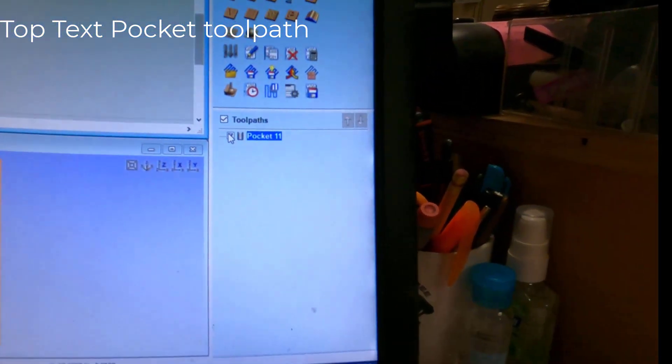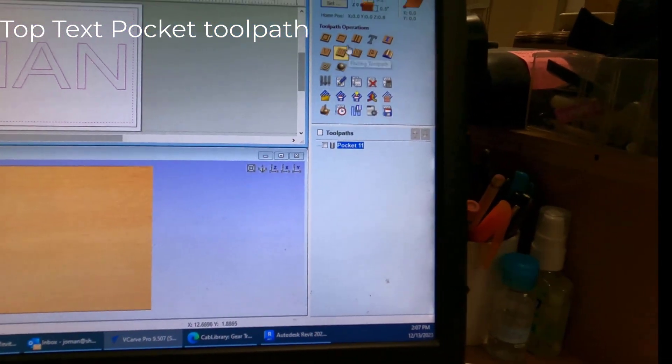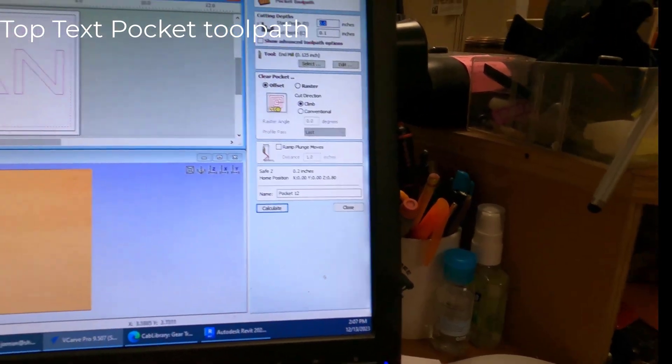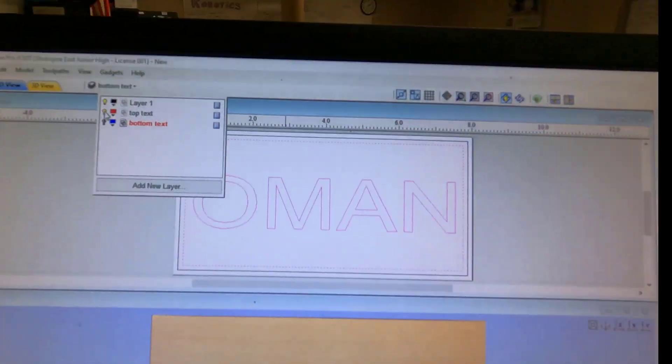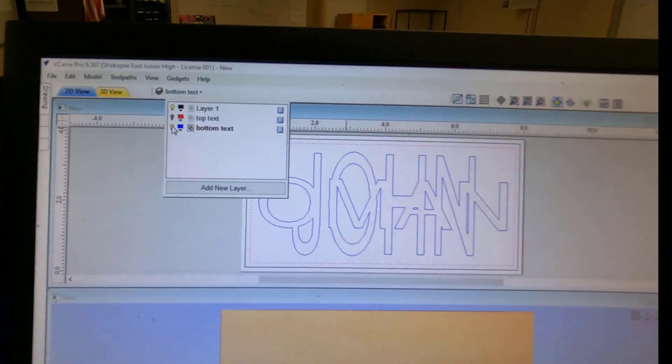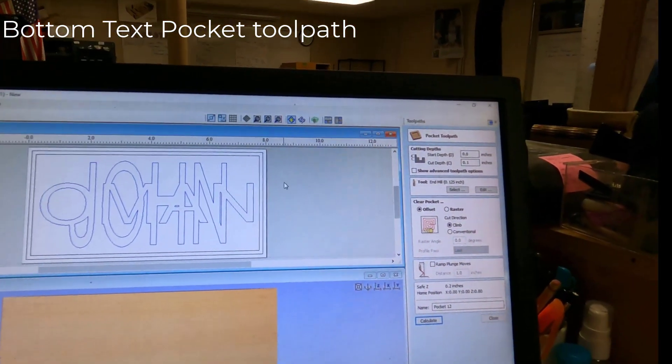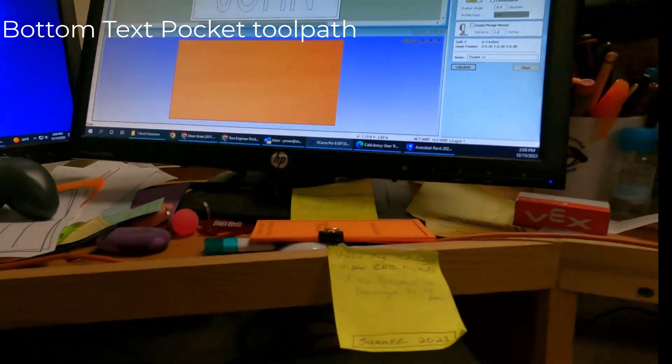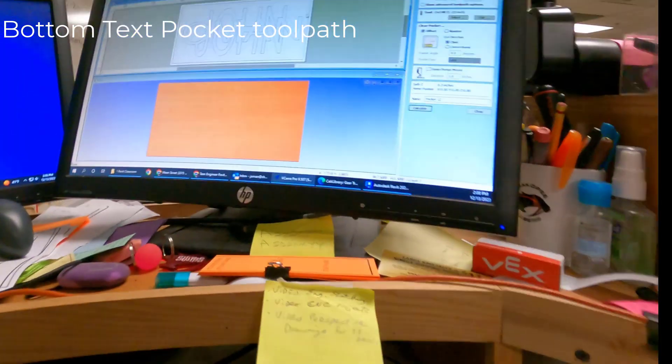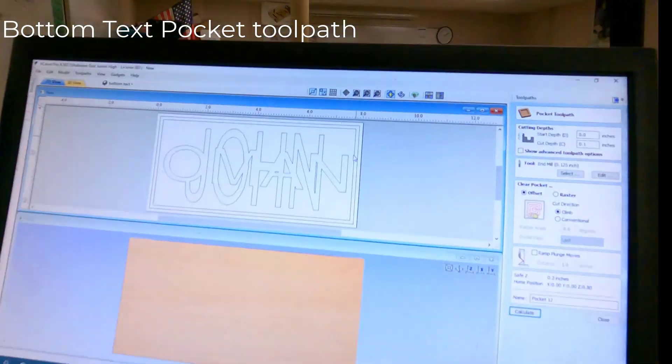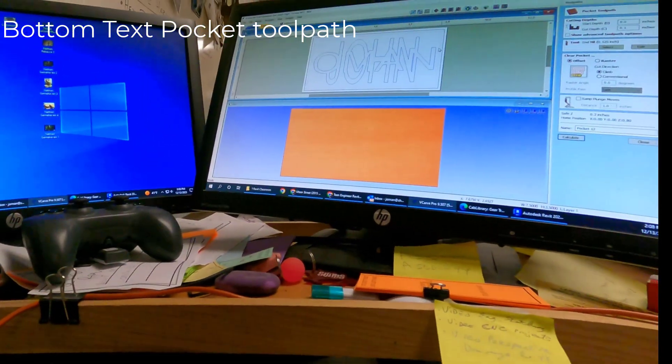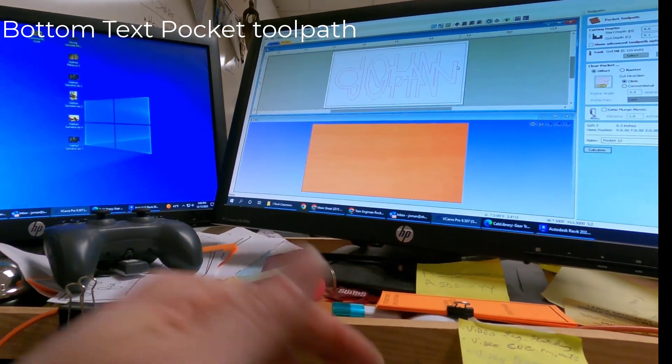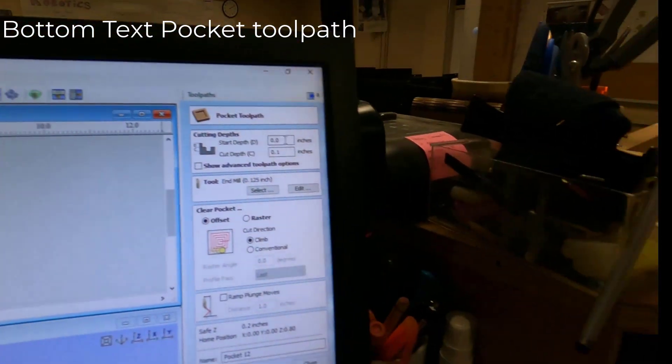We're going to do another pocket. And we're not going to do it with the top text this time. So turn off top text. Turn the bottom back on. Right there. And let's do the same thing. Let's select the inside border. Hold down the shift key on the keyboard with one hand. One more time. Select the border. Hold down the shift key. Select your text. So you get all of that. So it knows to cut between them.